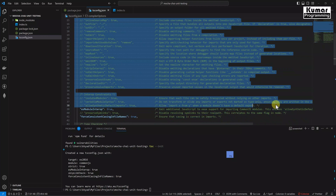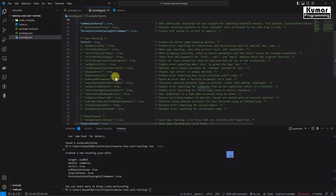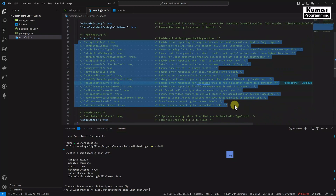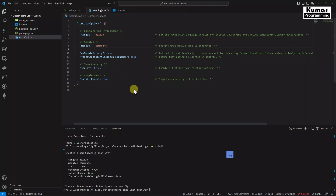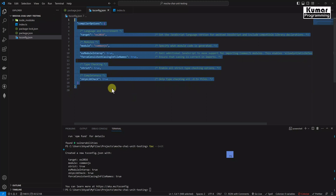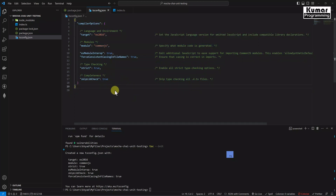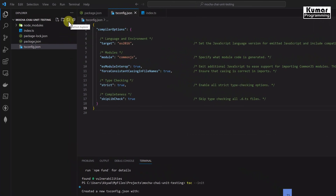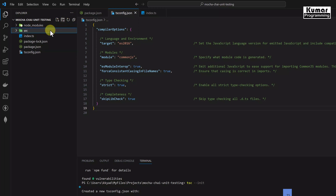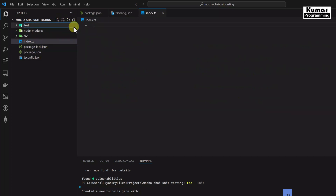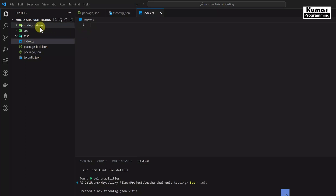The commented sections are not required, so we now have all the basic configuration for TypeScript. Further, we are going to create our source folder as well as a test folder. I'll create a folder called src and another folder called test where I'll write all the test scripts.